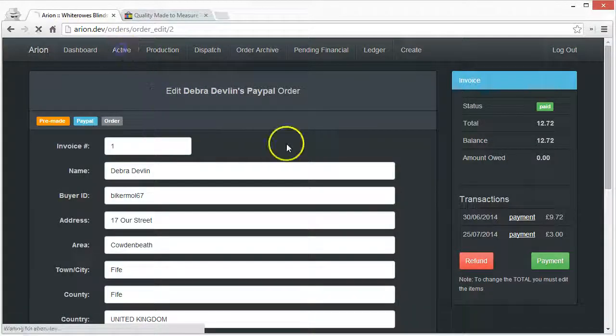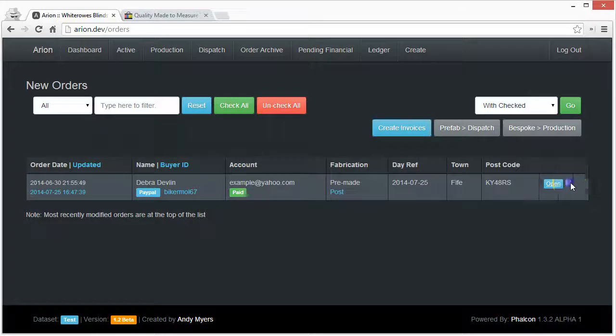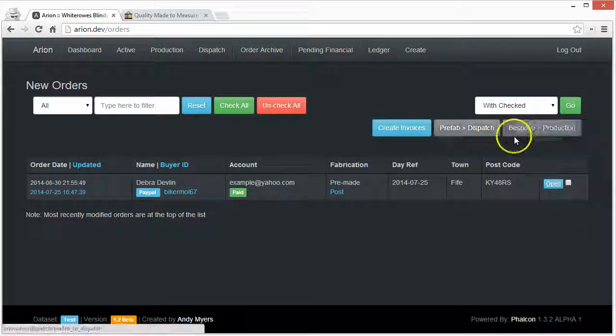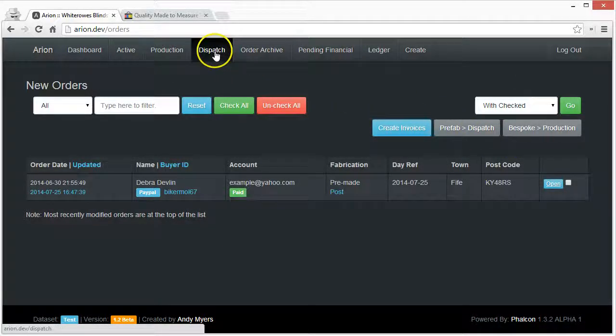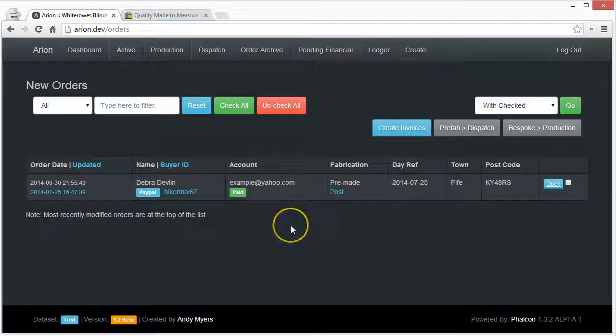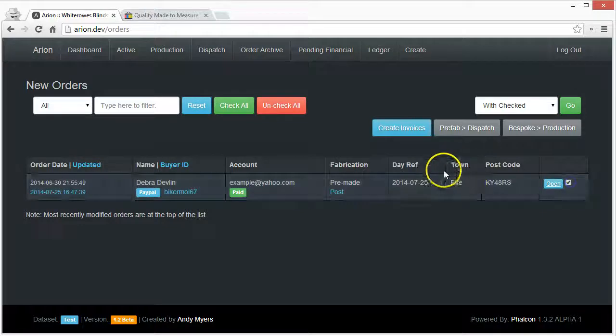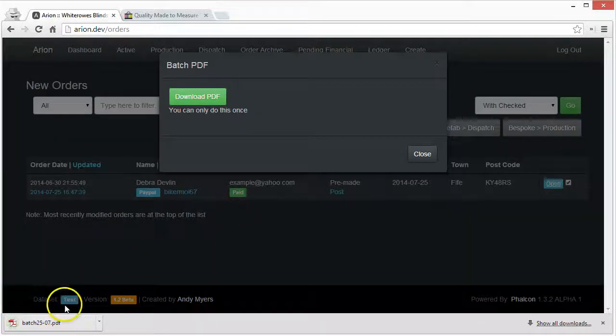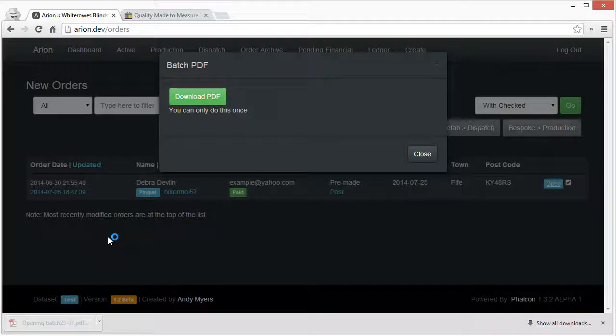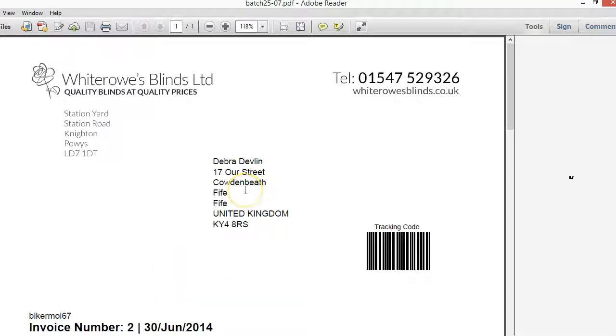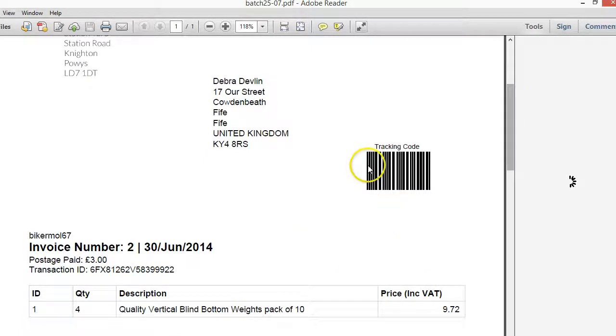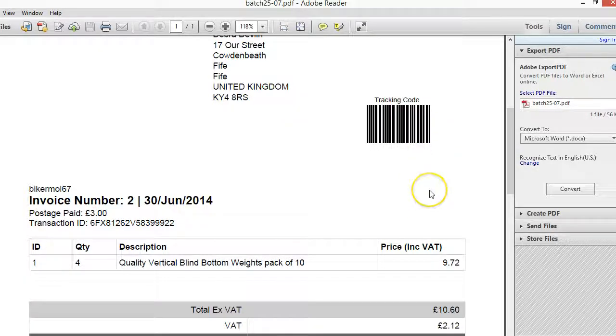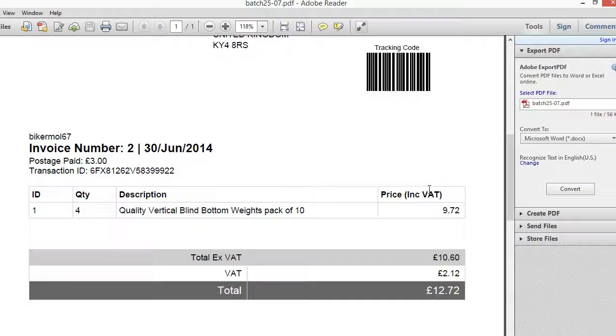If I go back to this list, the other thing we can do is batch send things to production or send them to dispatch which are different parts of the process. This creates an invoice and makes a PDF. Obviously they could select more than one and then they get a rather large document. This code here uses a barcode reader to actually track within the factory what's going on.